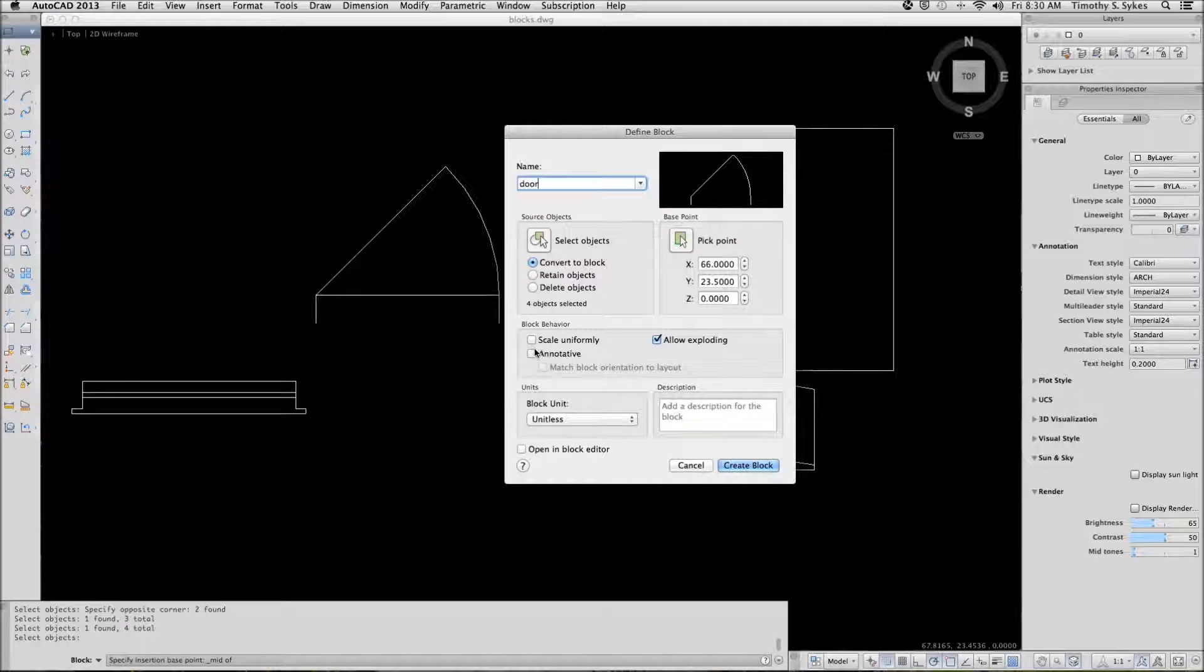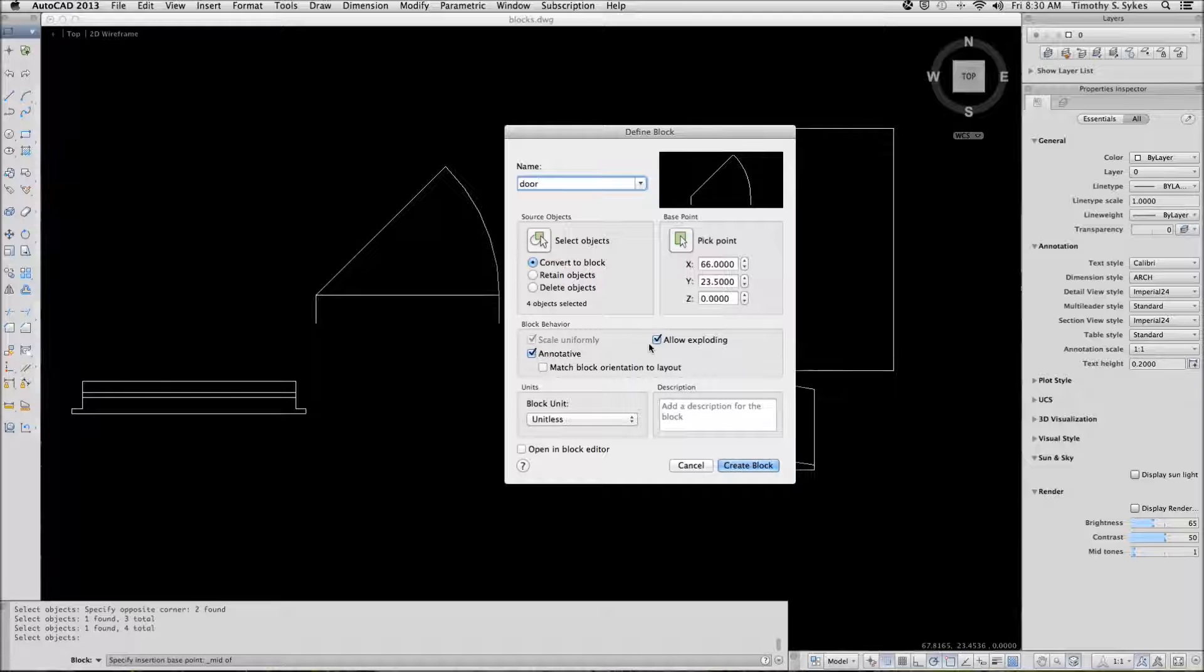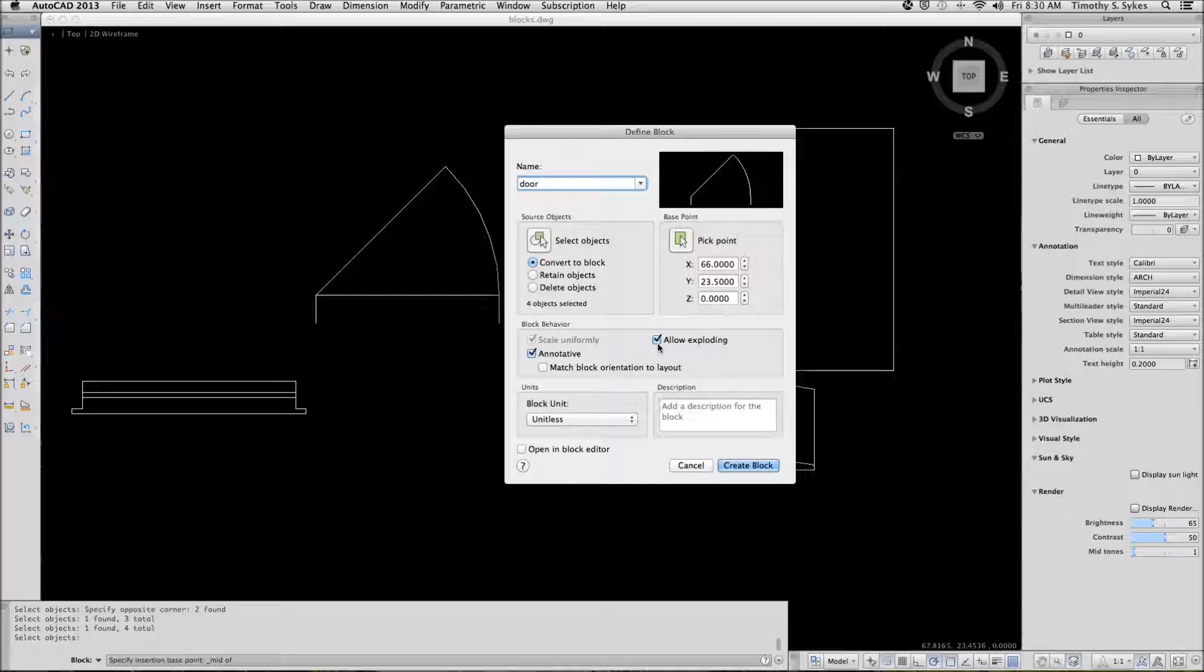Now, you can make the block annotative, which we want to do. You can allow exploding on a normal block if you have a block with attributes.